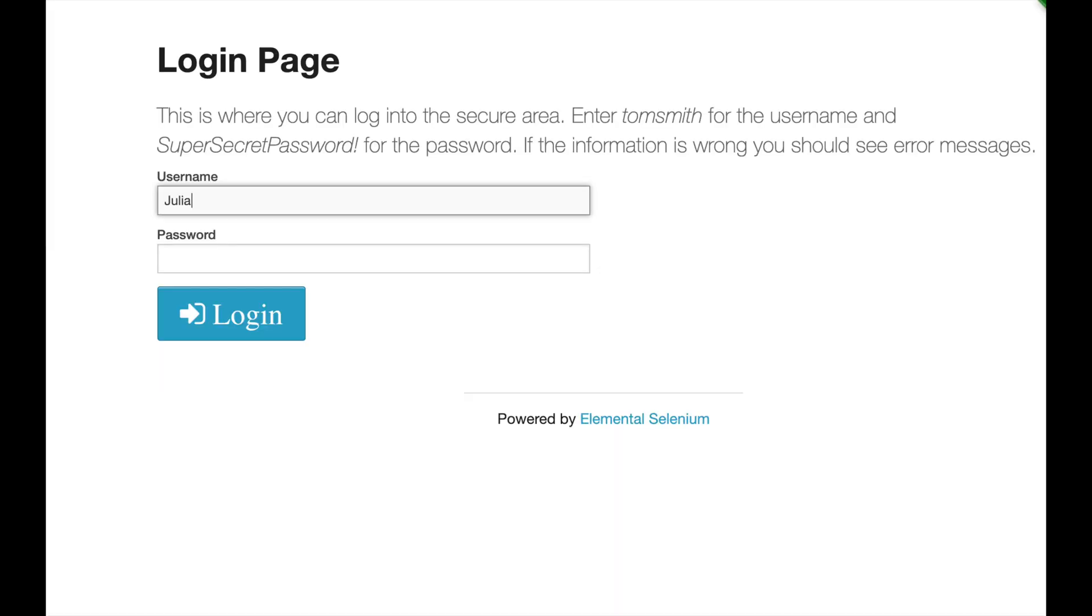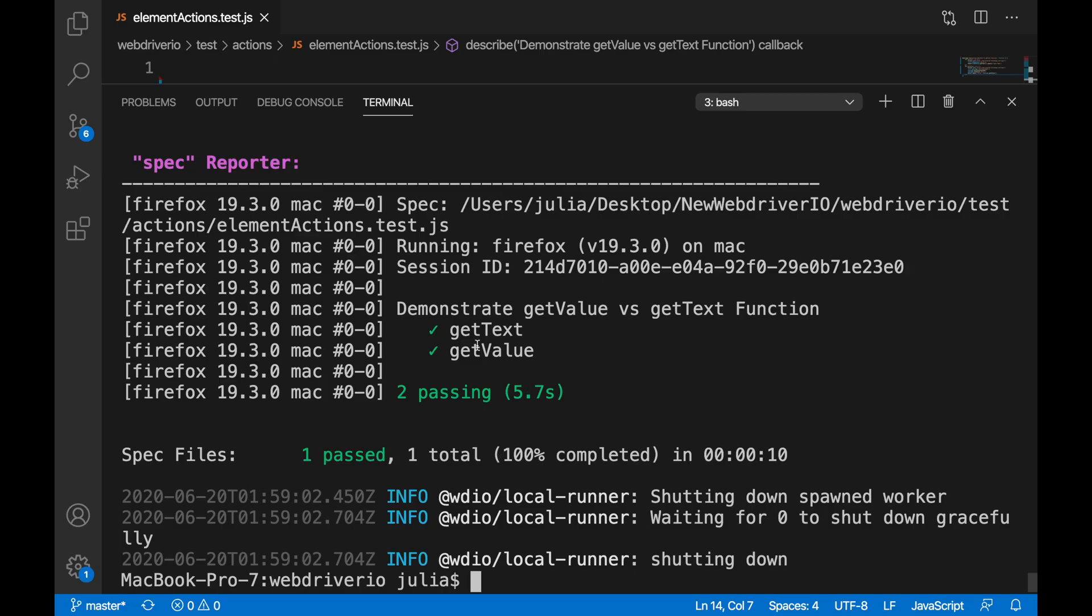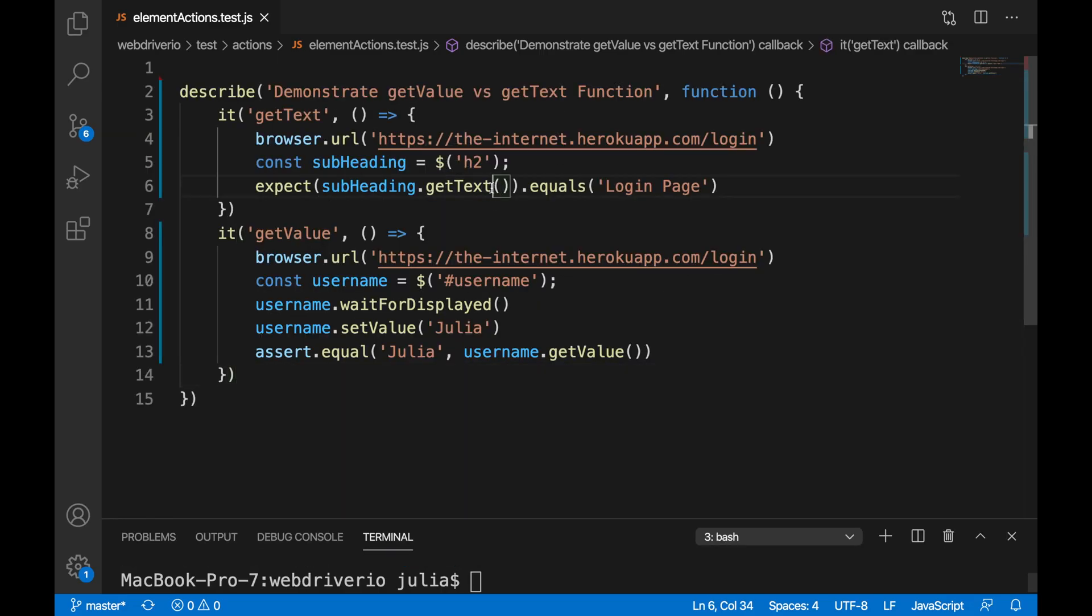If we run our test, we can see where it enters the value Julia and both our tests pass.